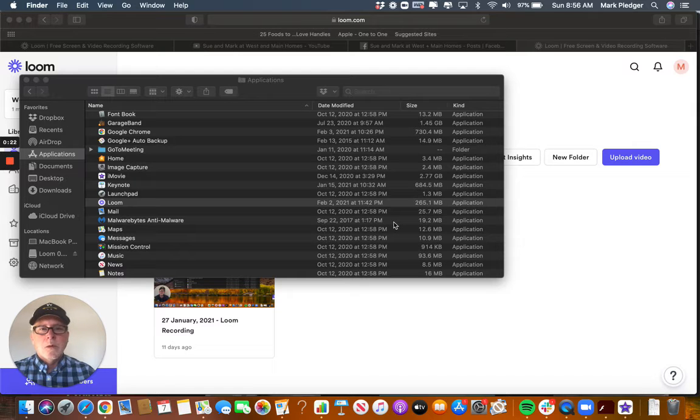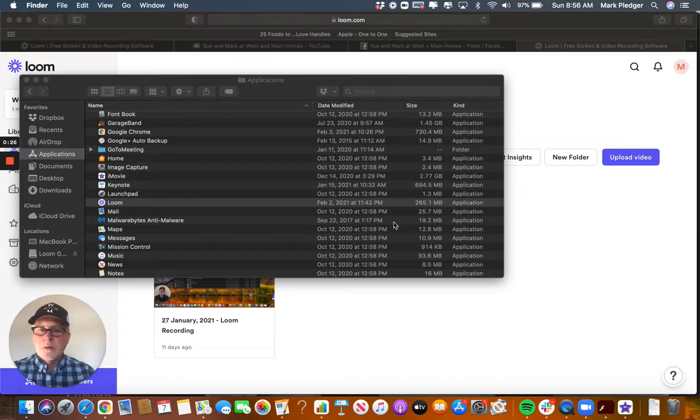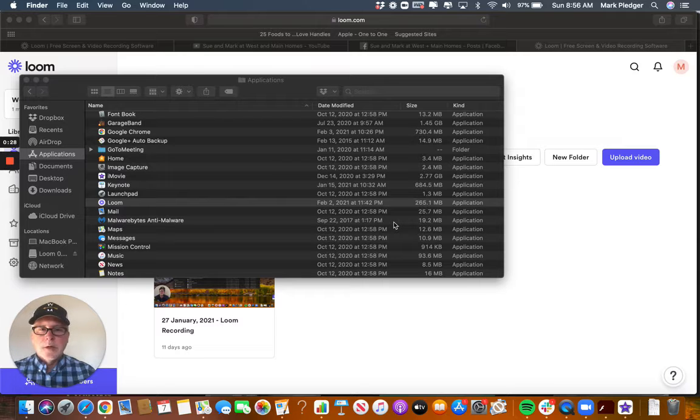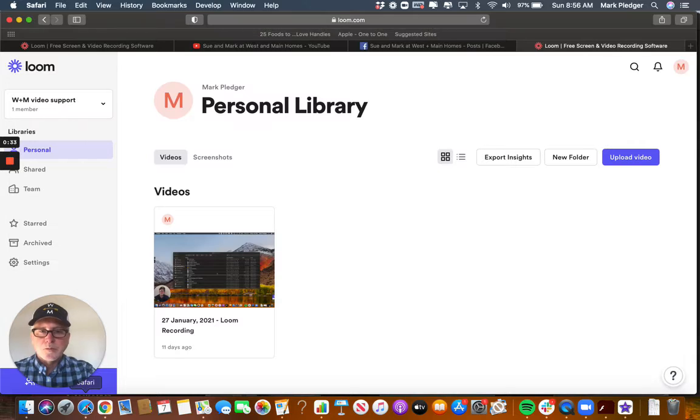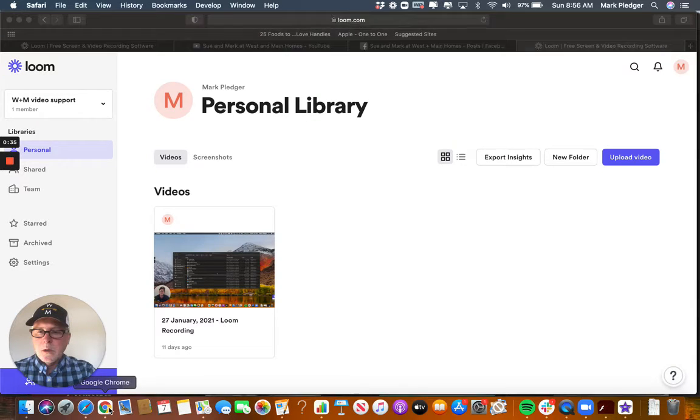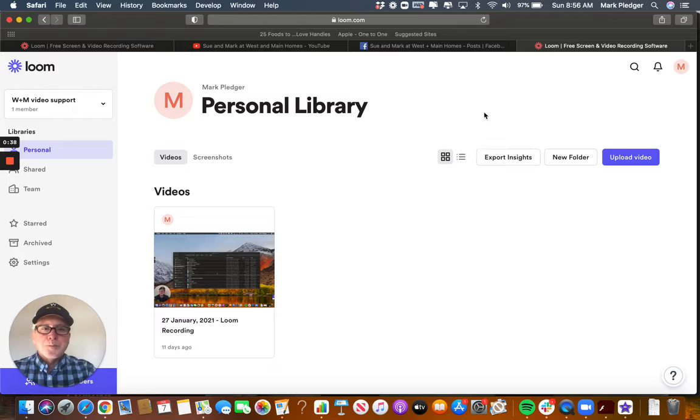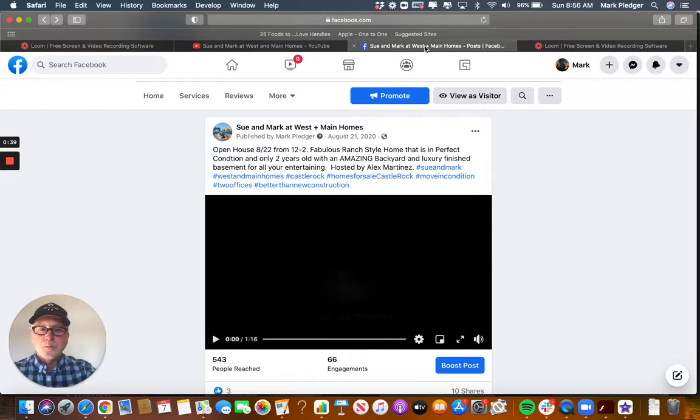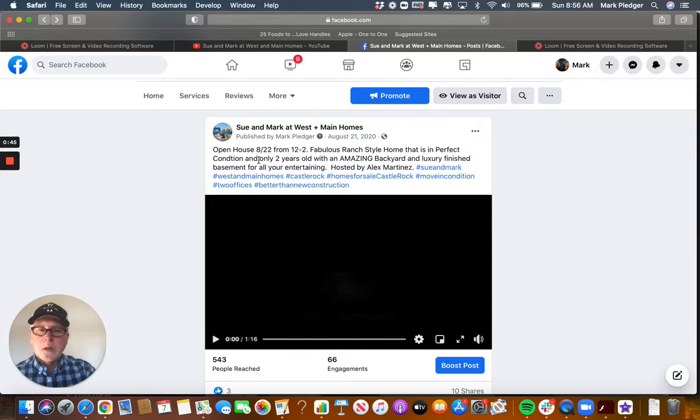Or if you're going to have an open house, you can do a little trailer for an open house. Let me see if I can find what I did last summer. Right here, so I had an open house, this is a home in Castle Rock.